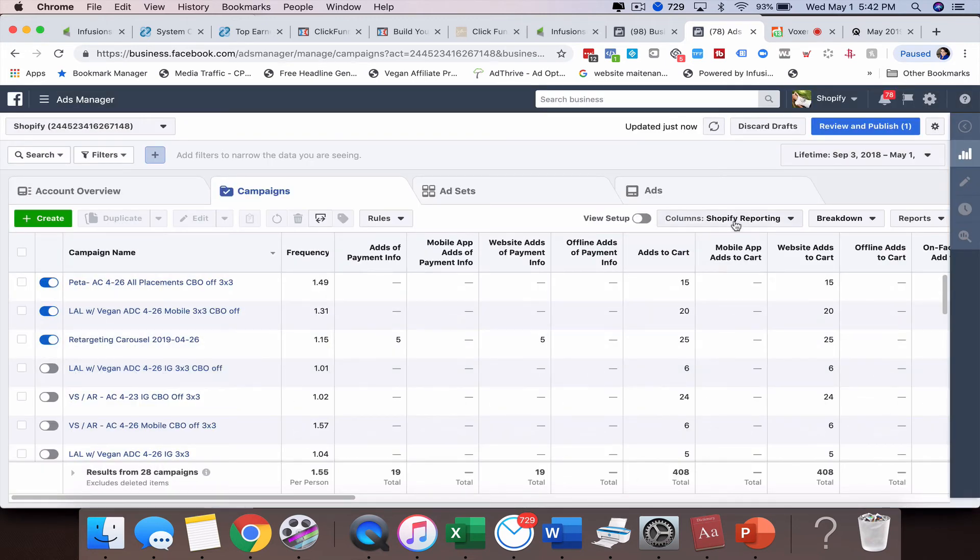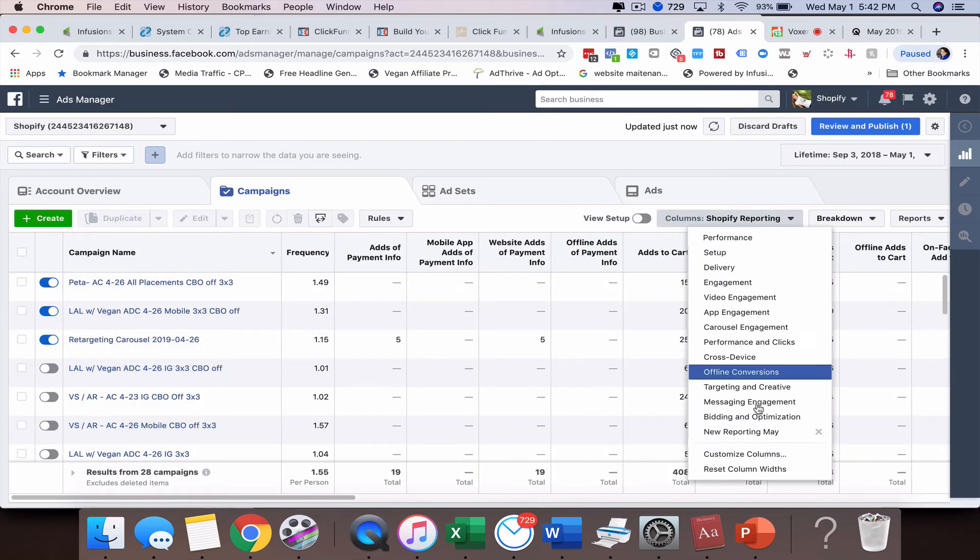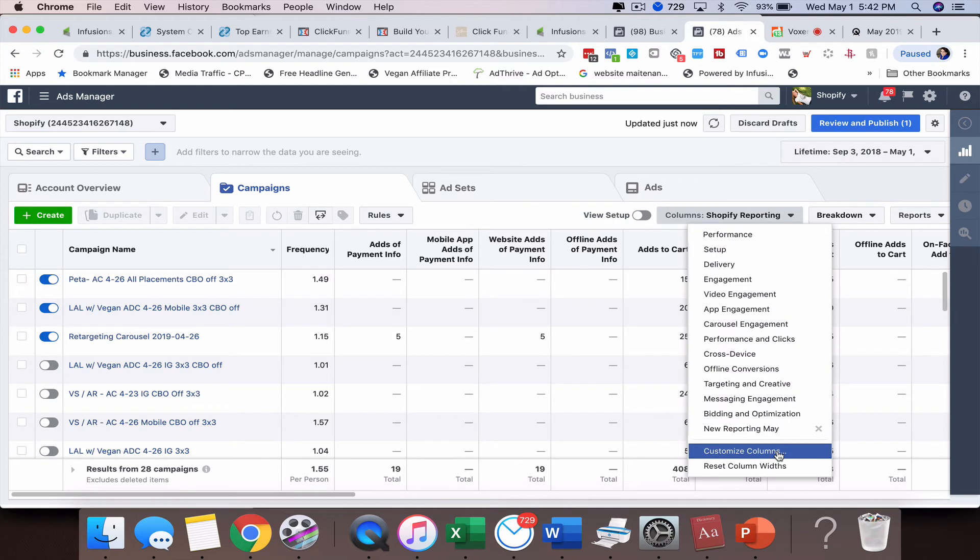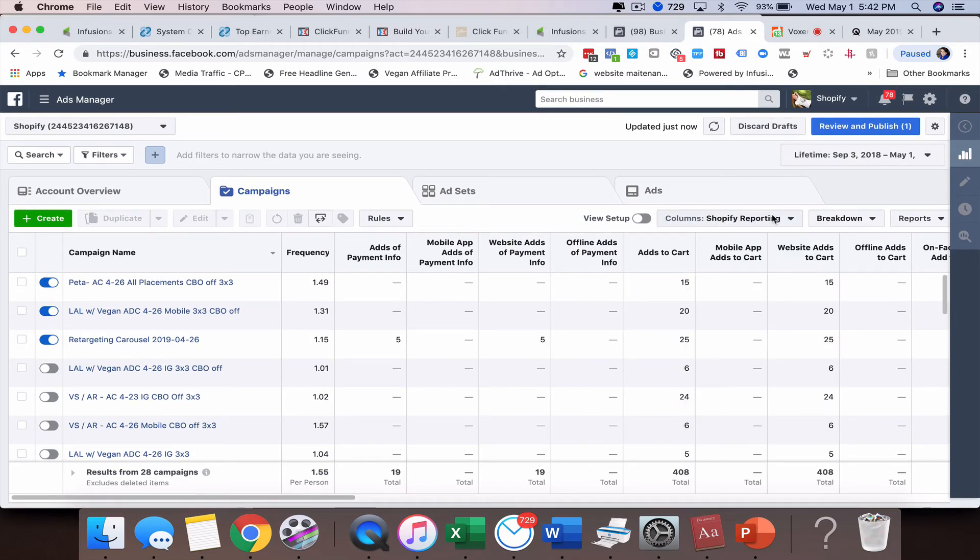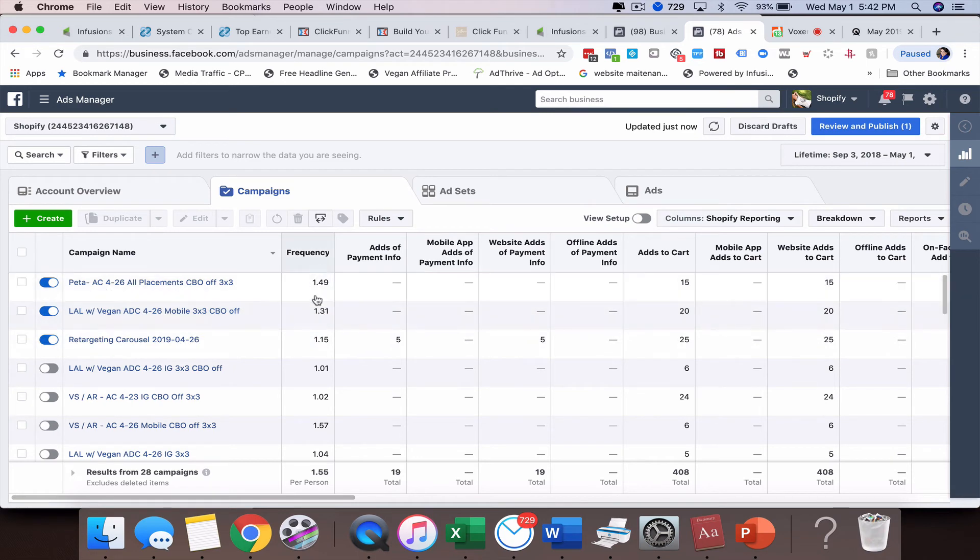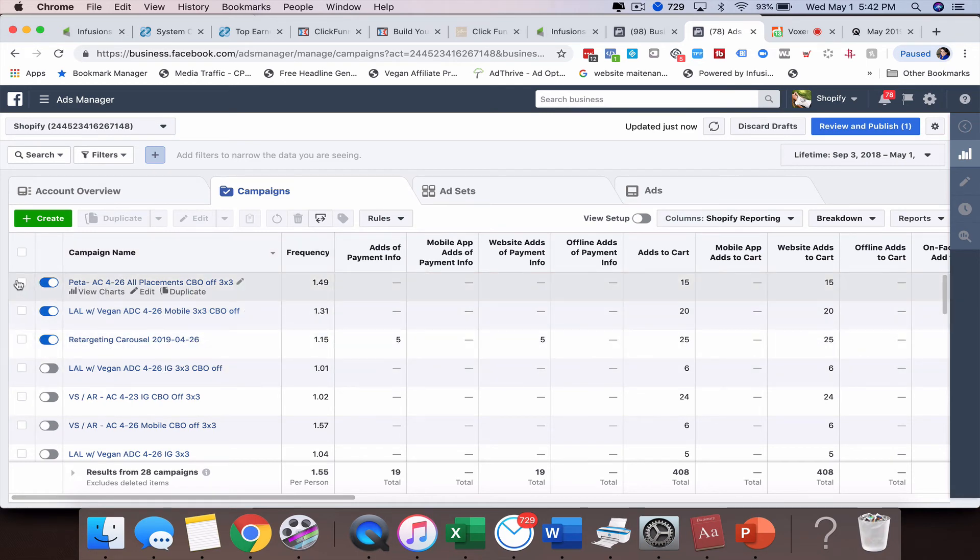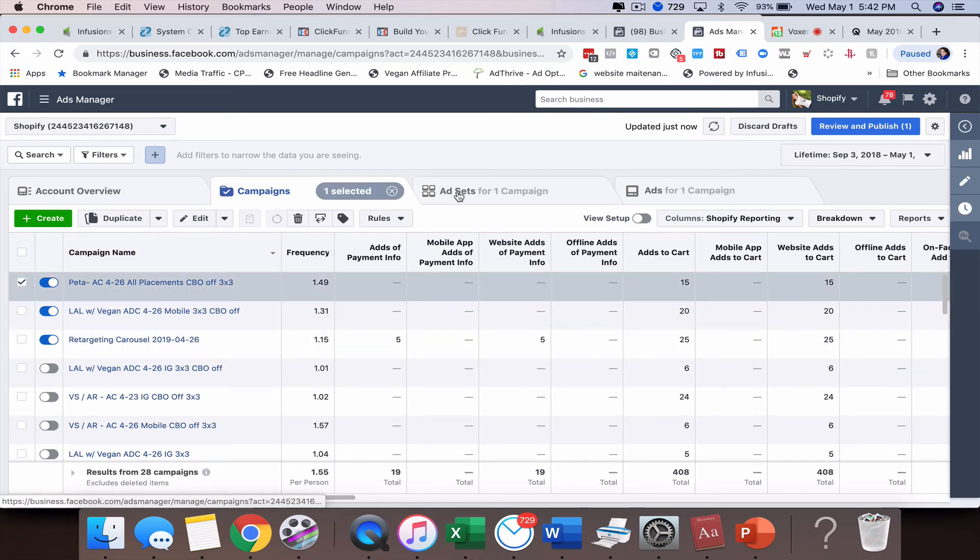And then once you do that, now you'll be able to see it in the dropdown box. And so I'm already in this right now, that's where it's showing the Shopify reporting. So remember, I added in frequency.